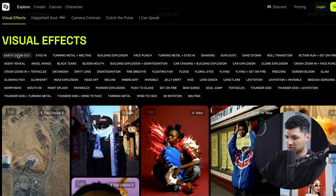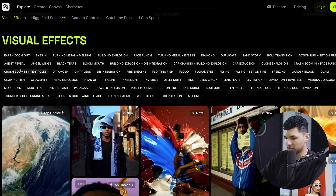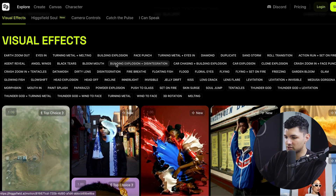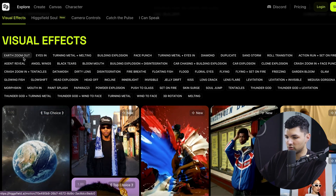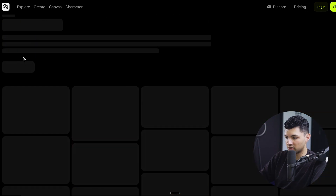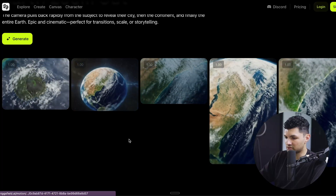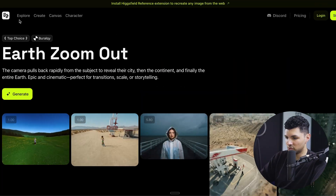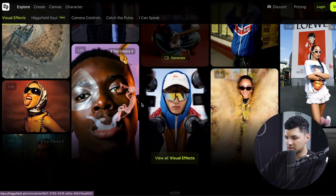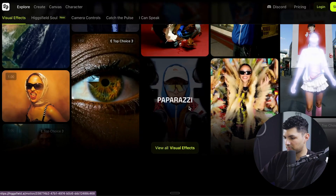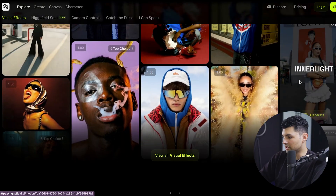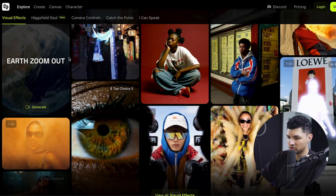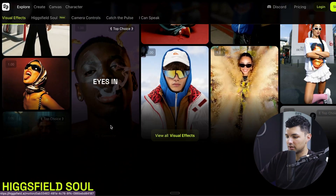For visual effects, this is a list of pre-made visual effects that you could apply using Higgsfield AI on your own videos — you just click on them to see what the effects look like. As we scroll down, you can see effects such as the paparazzi, the powder explosion, the inner light, the eyes-in, and the famous earth zoom out effect that's been blowing up recently.